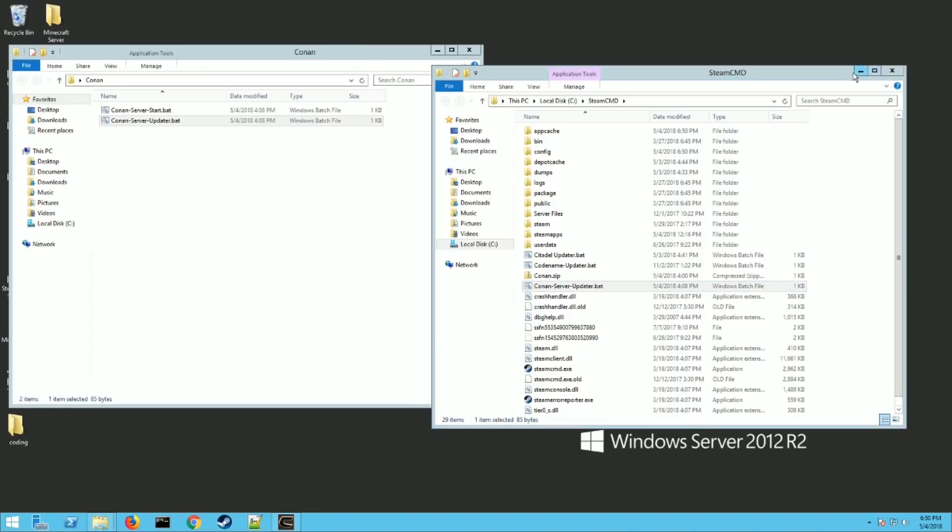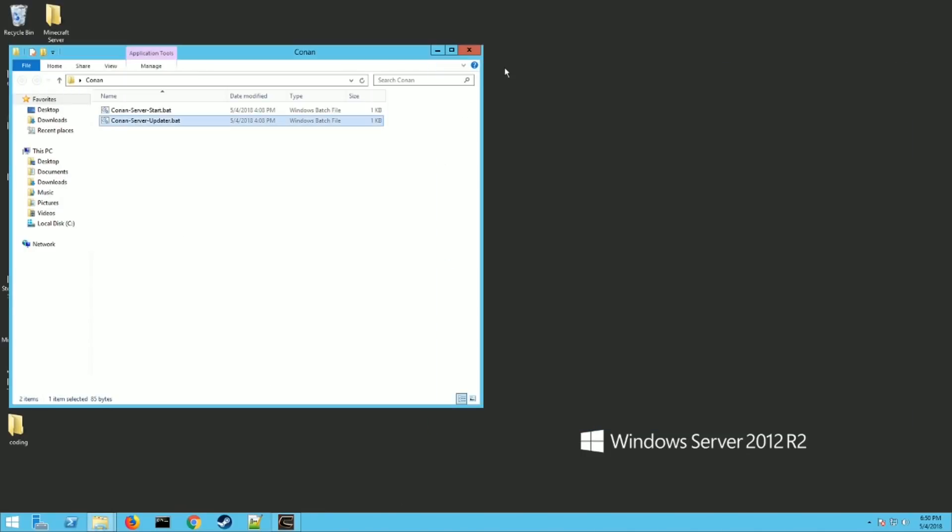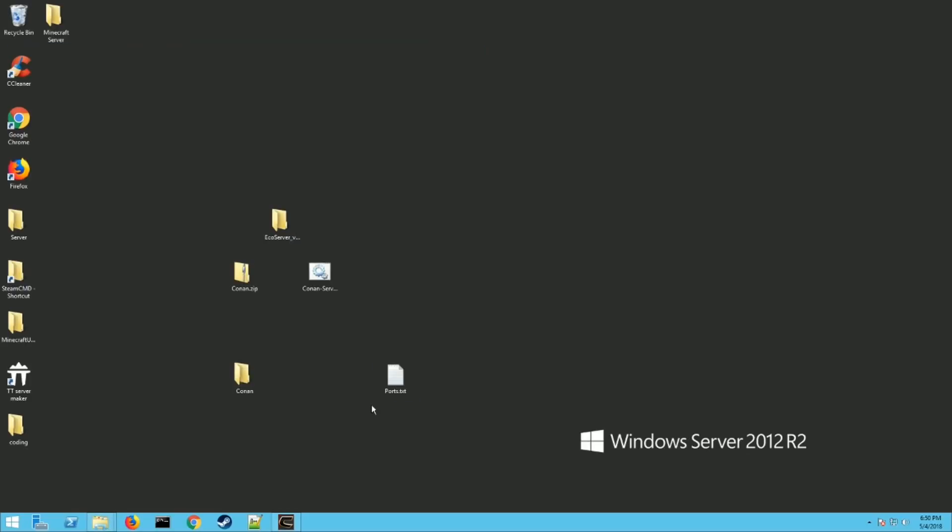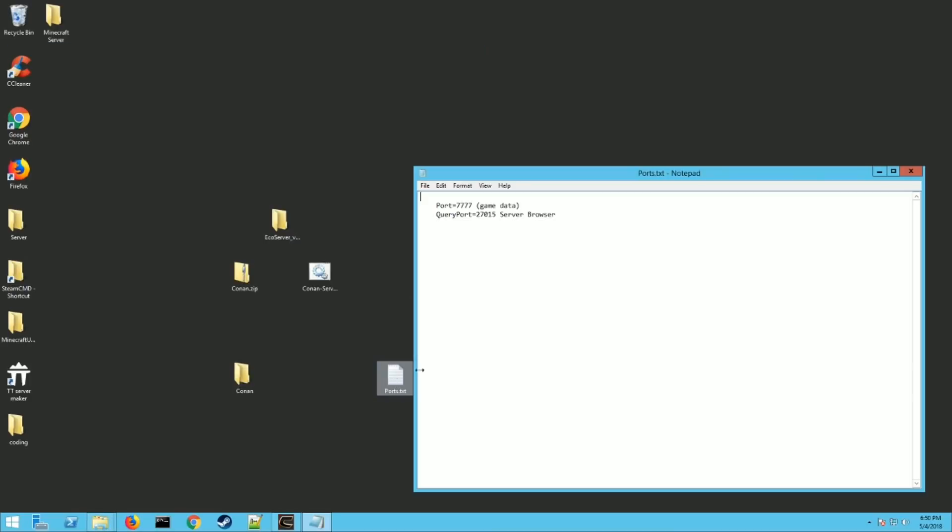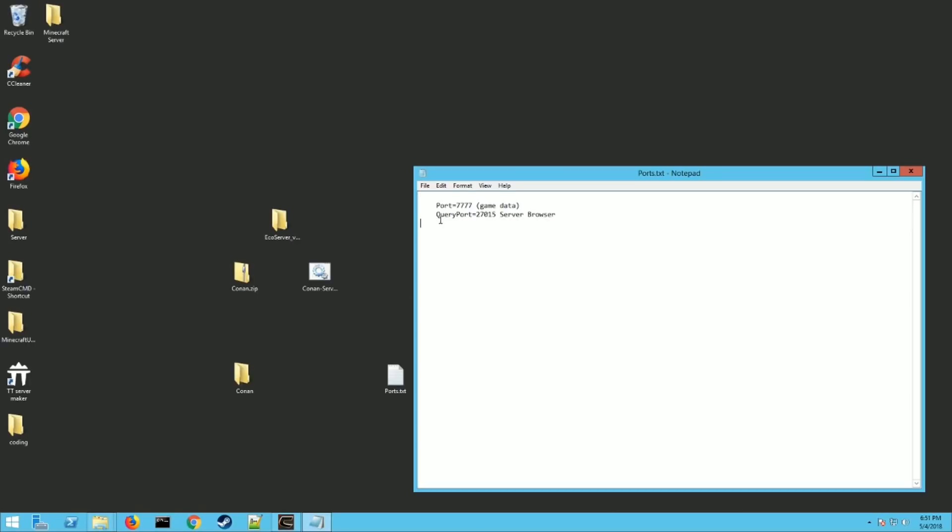While it's downloading though, if you don't already have ports open, you need to open a couple ports on your server. So you need to open them on the firewall or the router or whatever you have that could block the ports potentially. You need to open port 7777, which is the game port. That's how people connect and you need to open port 27015. That's a server browser. So it'll show up in the server browser.